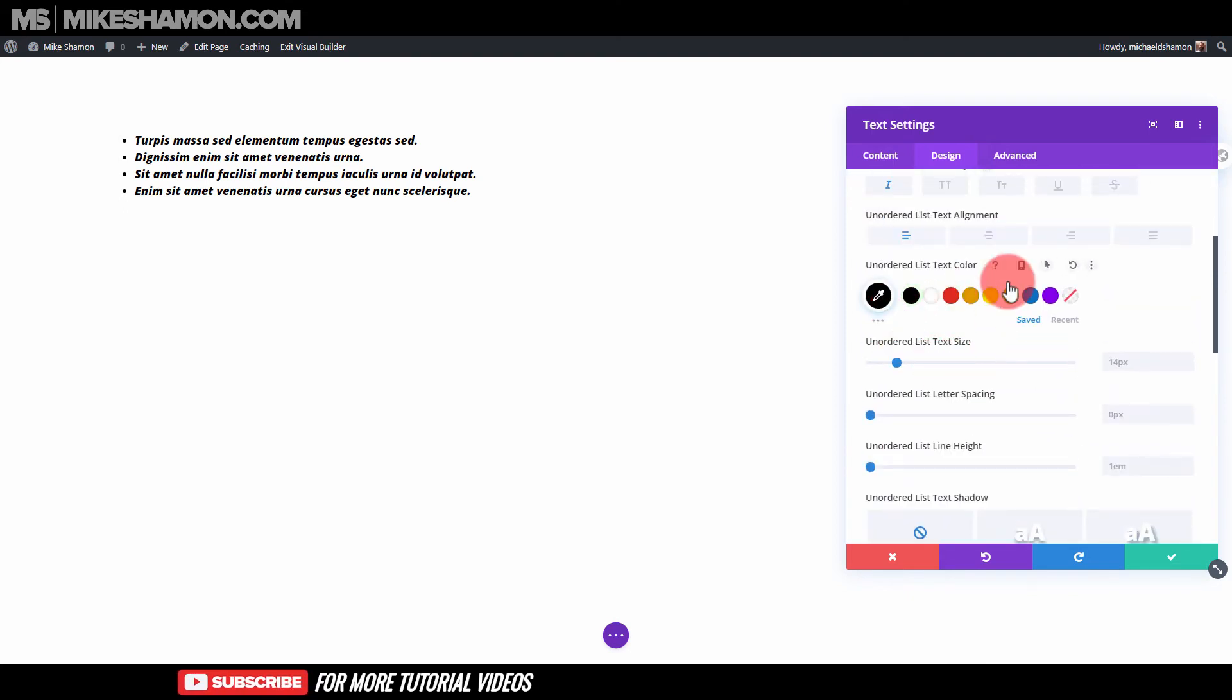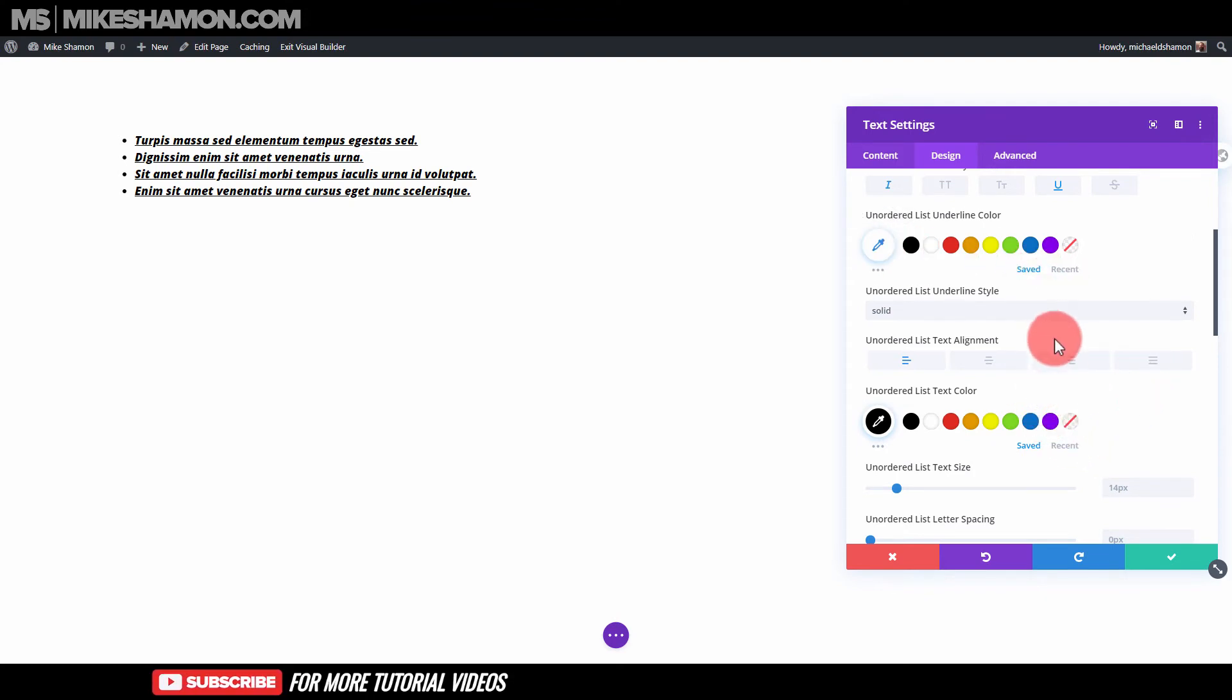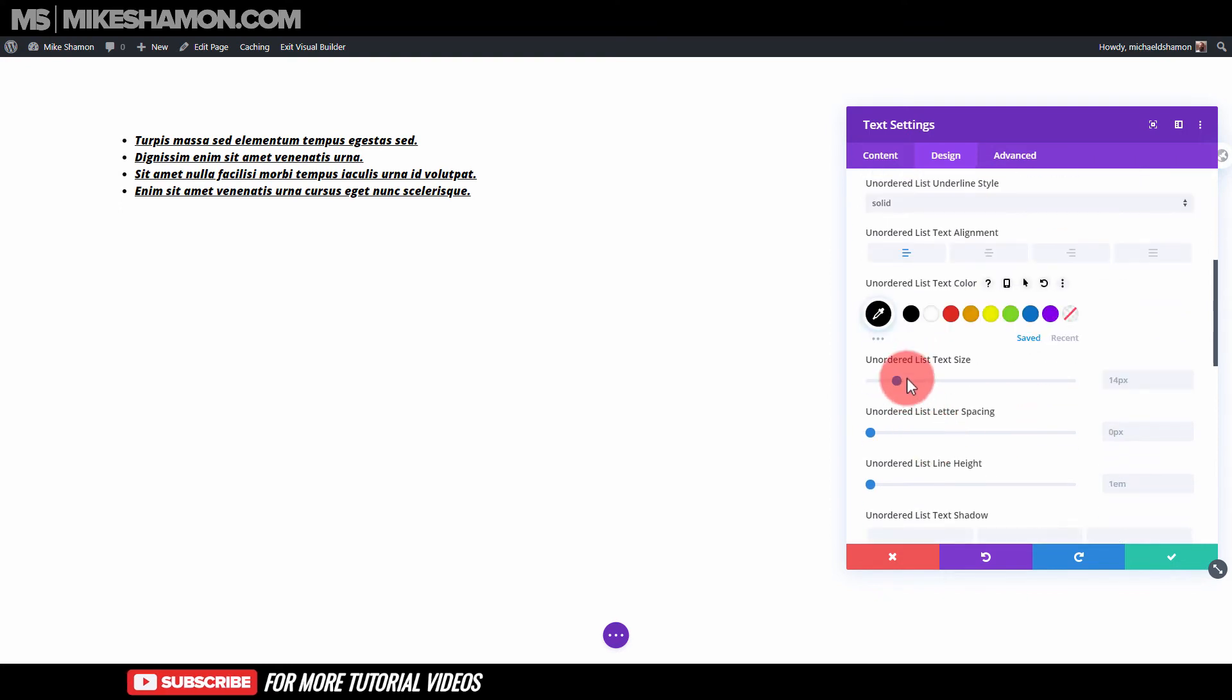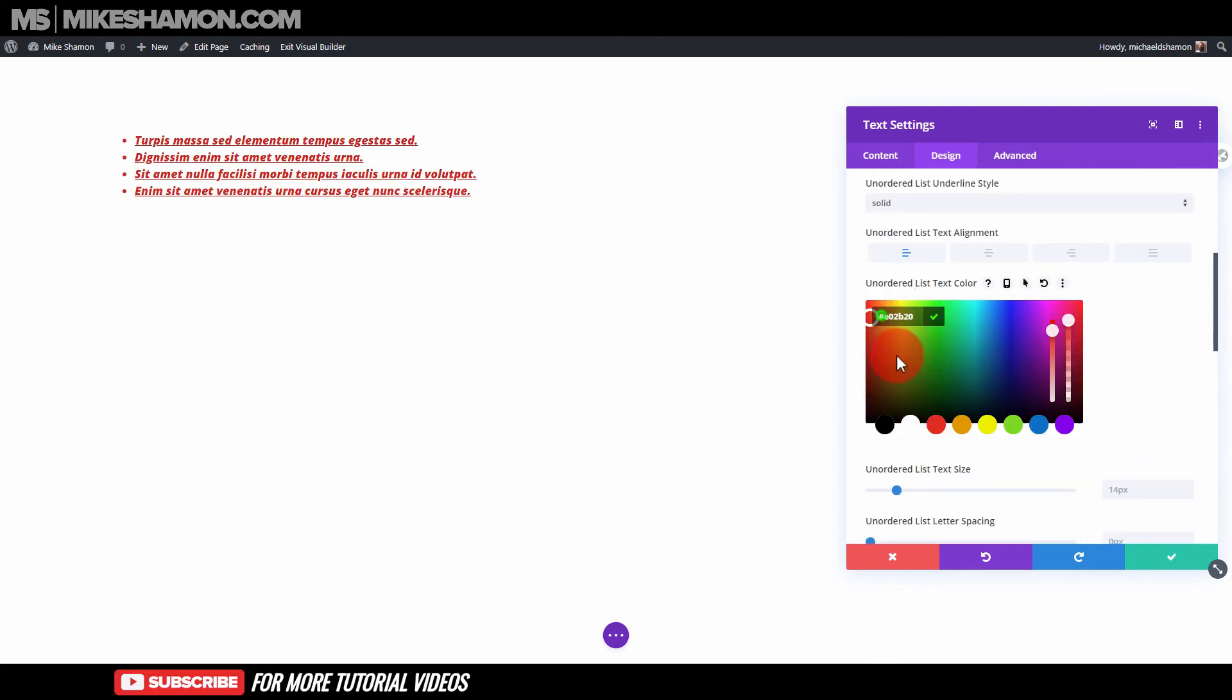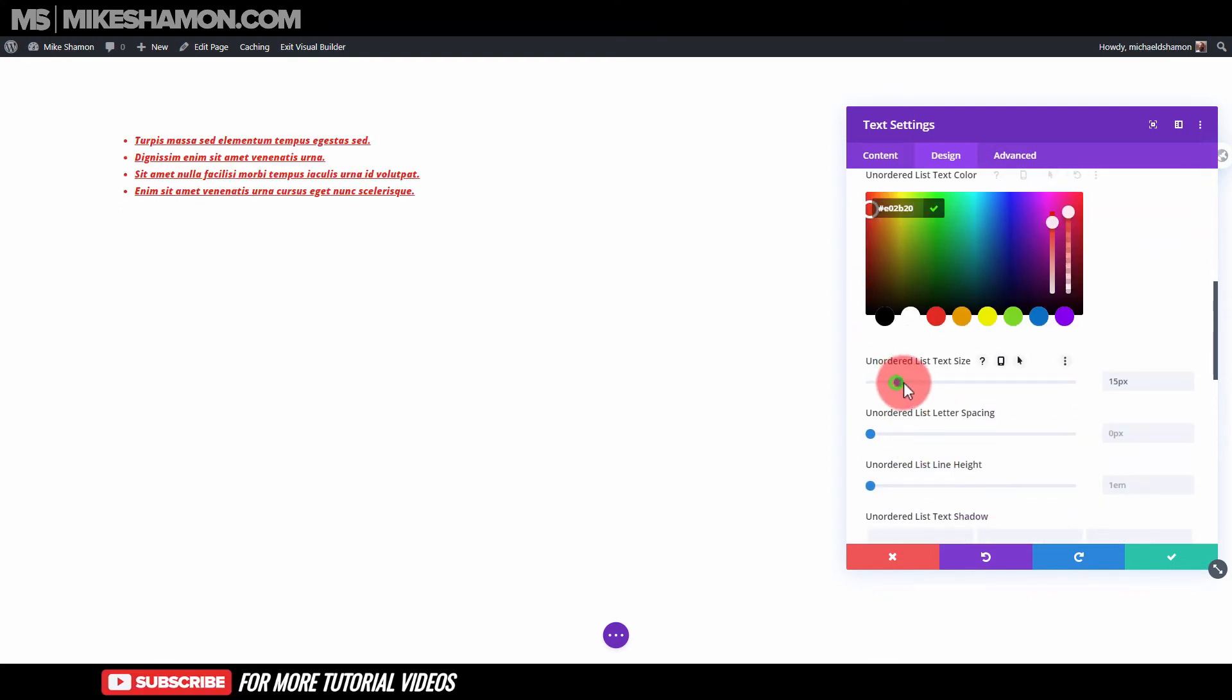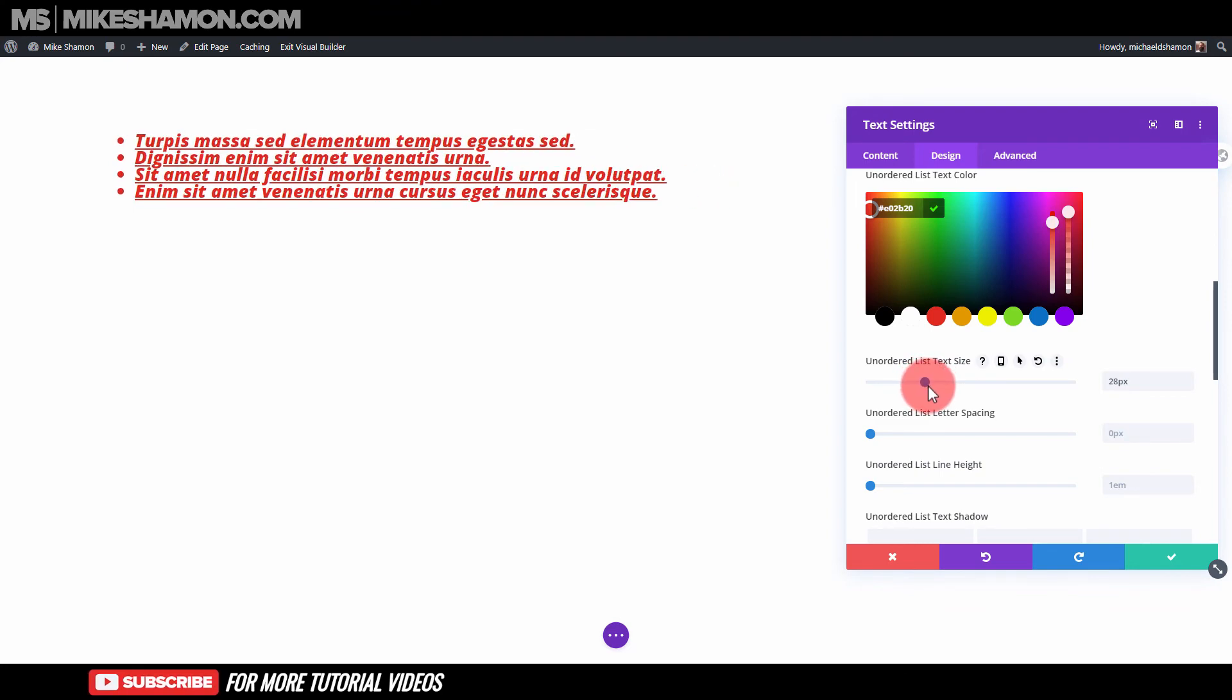And then here, you can choose the color. If you want it to be underlined, I forgot to mention underlined or struck through. You can strike through it, underlined. You can change the color here. And then the size, make it bigger, smaller.